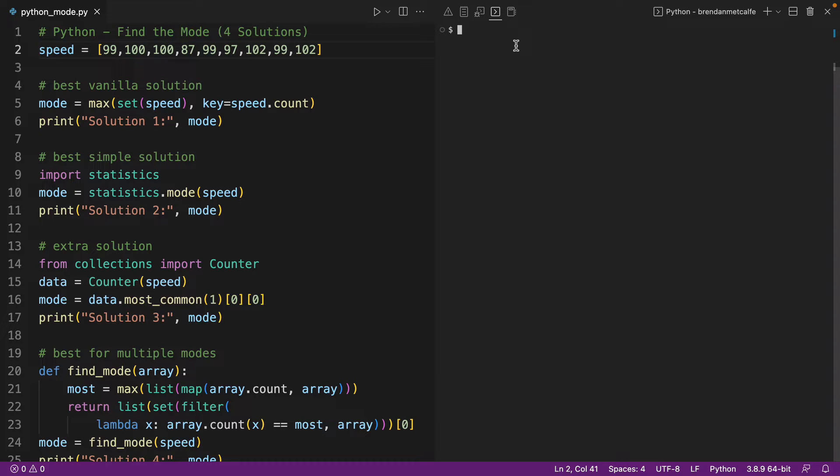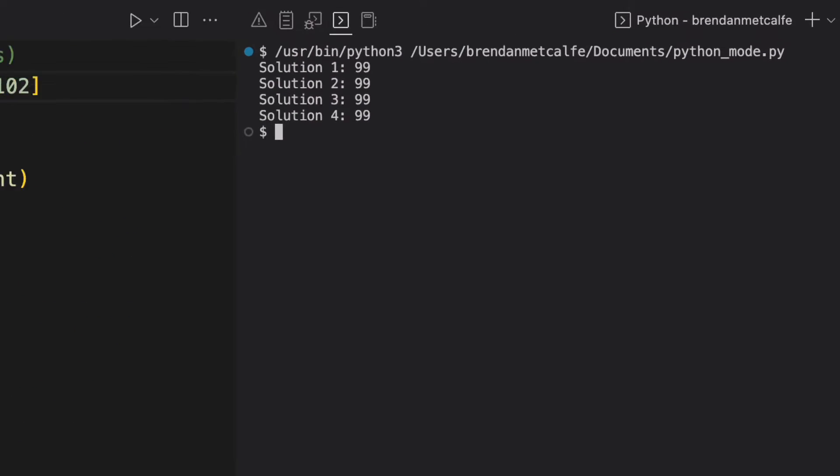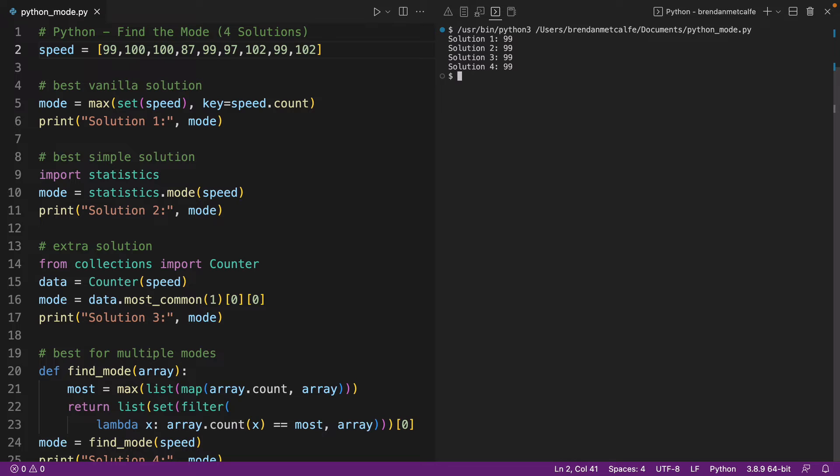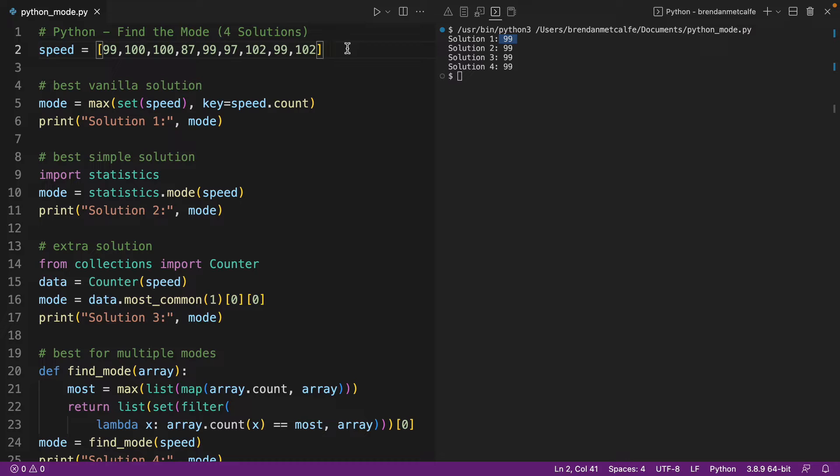These are complete solutions that you can go and take right now and implement in your code. And we can run our code and we can see that for all four solutions, we're getting the value of 99. We're getting 99 because that is the most commonly occurring value in this list appearing three different times. So we have four solutions here for you today, and I'm going to go through each solution in a little bit more detail.